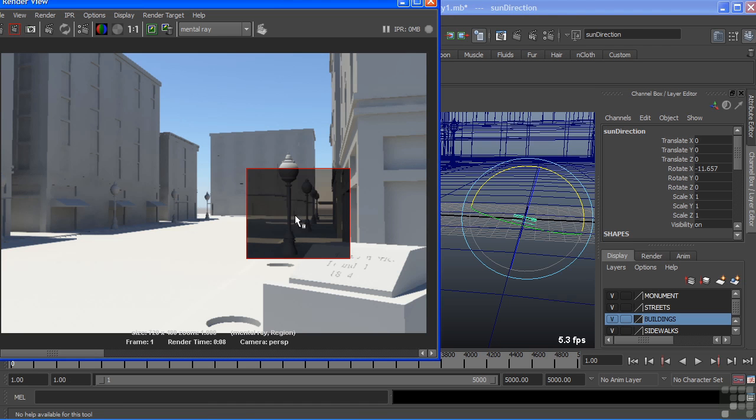And we'll render just a small area to see its effects. Now, when it finishes rendering, you can see that we have long shadows that are being cast from these buildings over here. Again, the sun is behind it. It's pointing across our scene here.